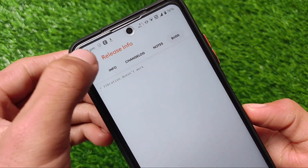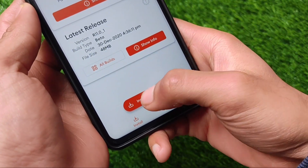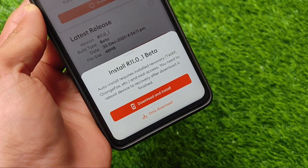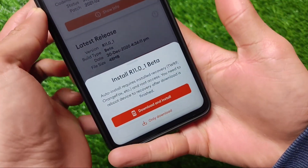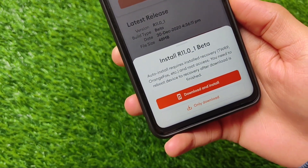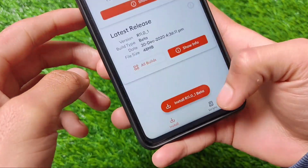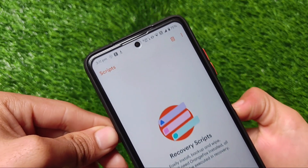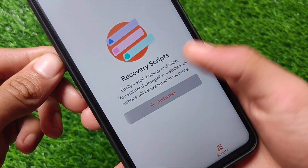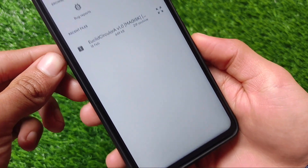We also have an installation option available. If you want to install the latest Orange Fox Custom Recovery on your device, you can simply install it — you just need another custom recovery, maybe Orange Fox previous version, maybe TWRP, or another recovery, plus root access. It will create a script for you so you can install without any kind of errors or issues.